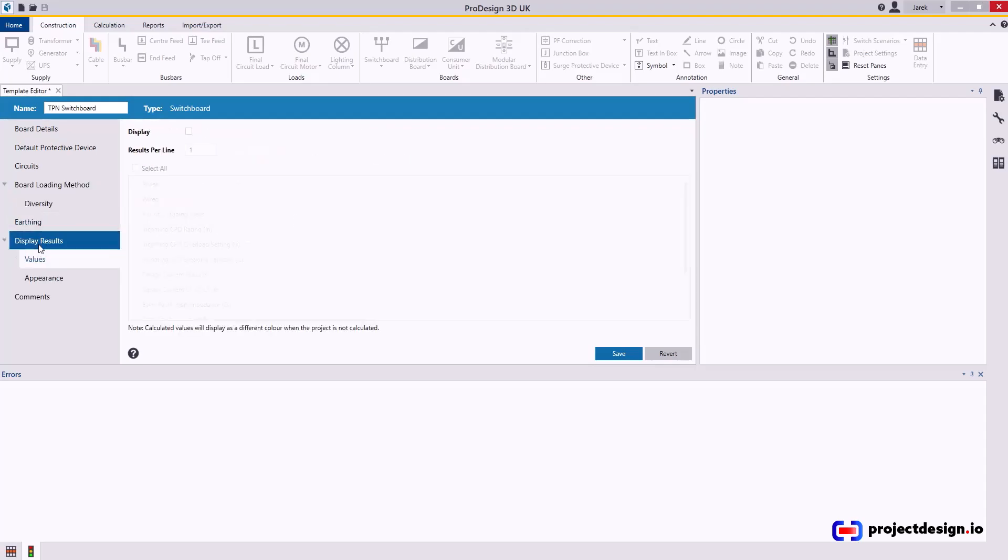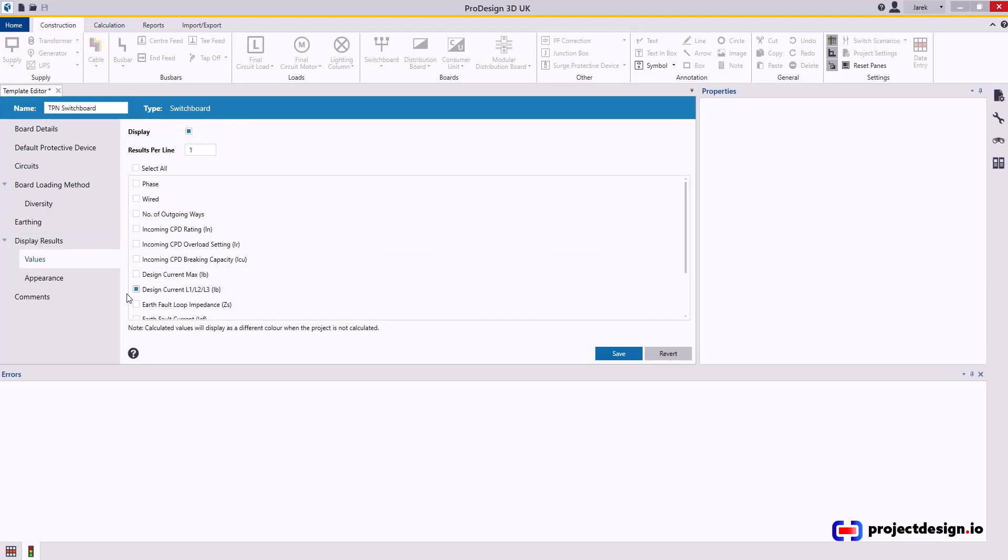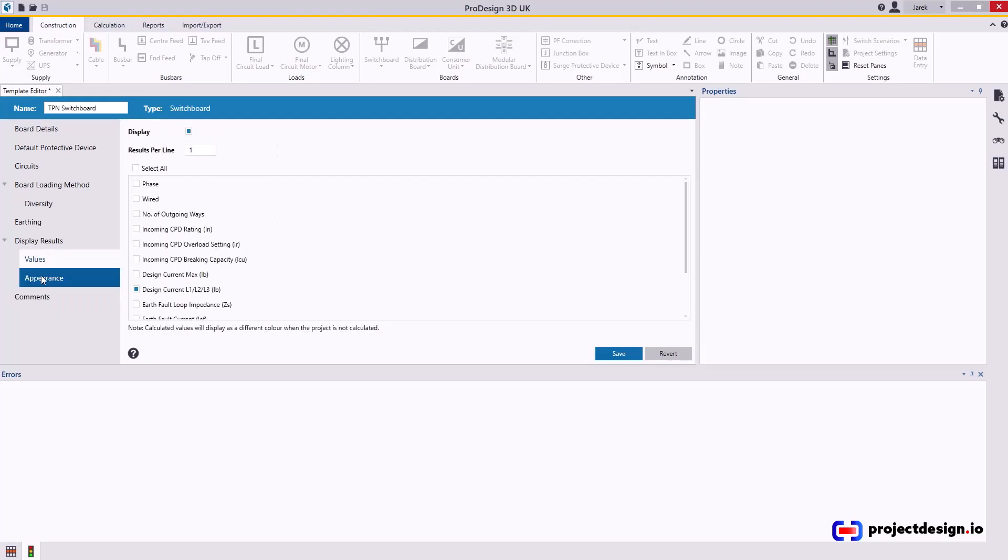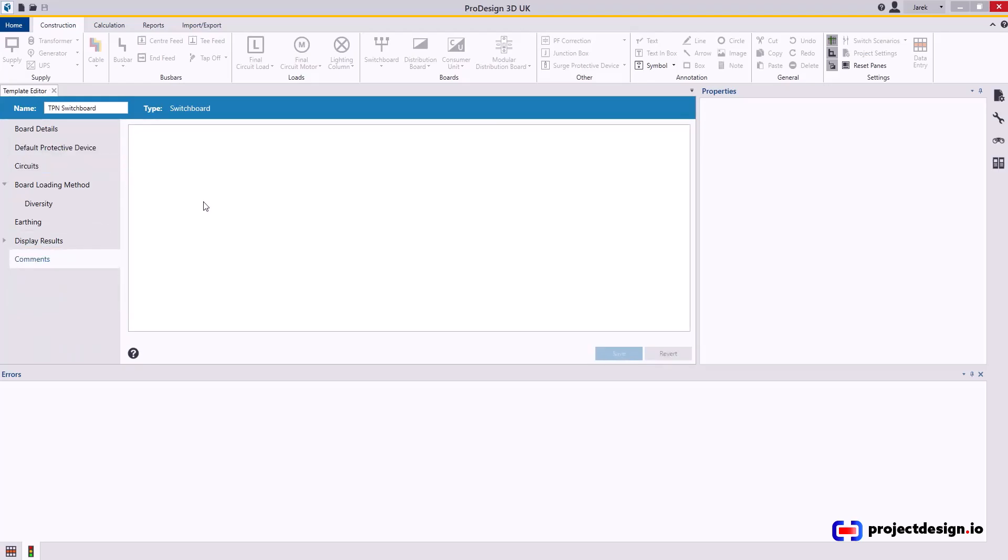Display results, this is actually quite handy. I will typically display the design current for each phase. Appearance I leave as these values, and that's it. I never put comments in. And save that. You've got the template set for your switchboard, and you can now use it to build your system. Thank you very much for watching.